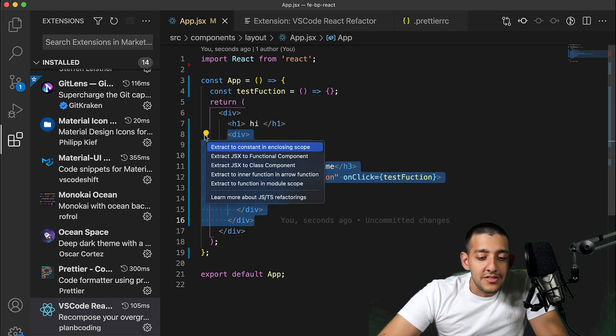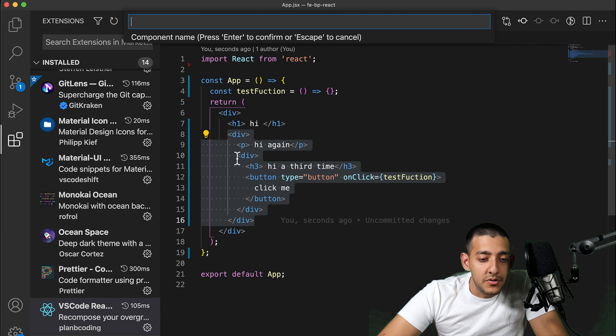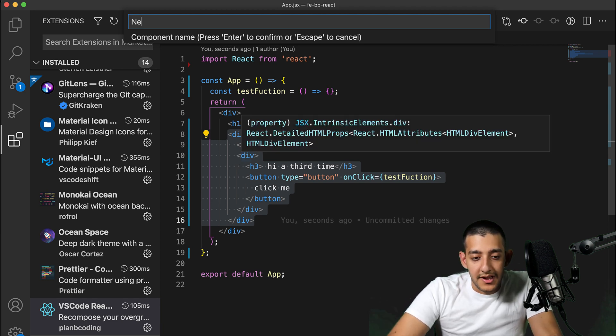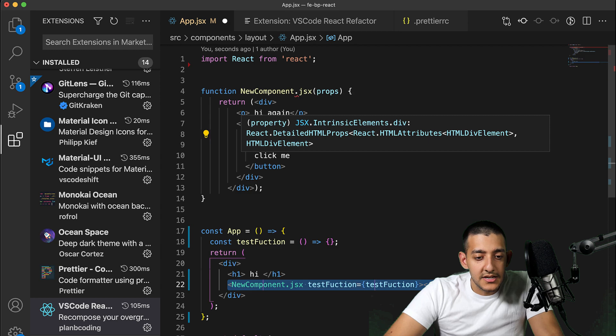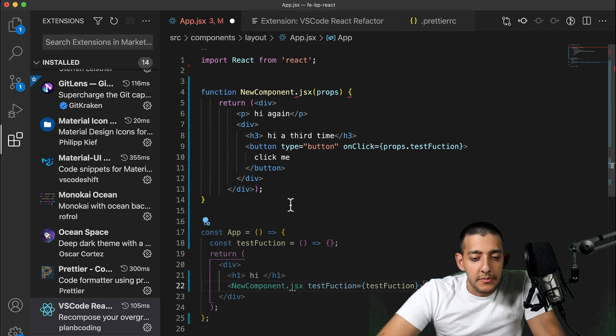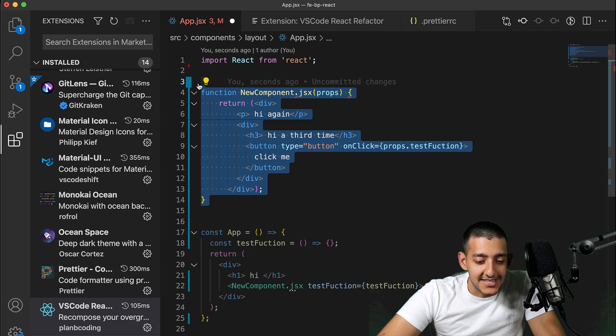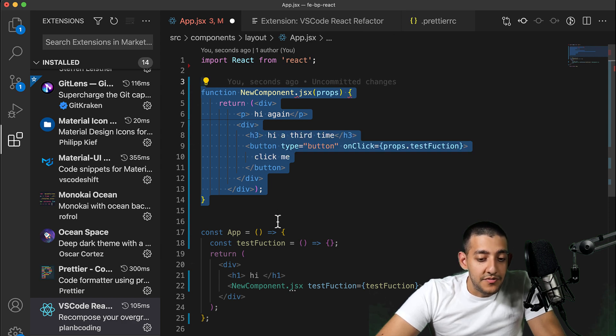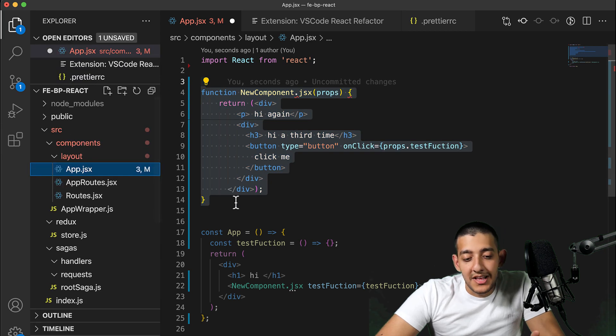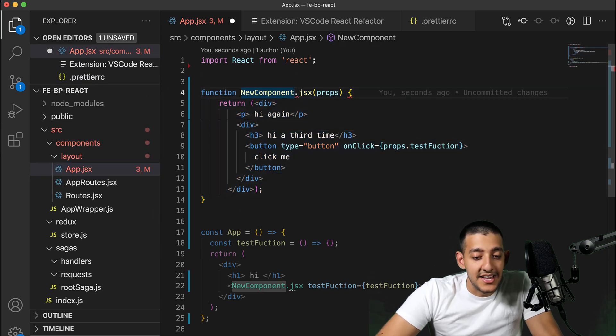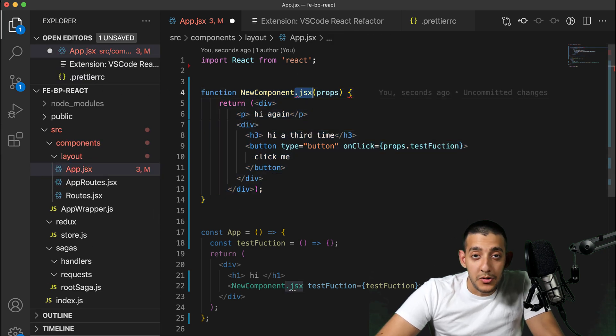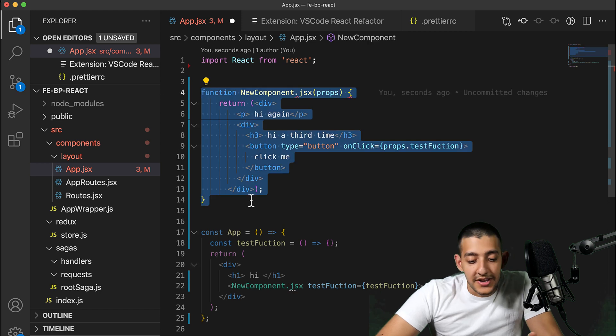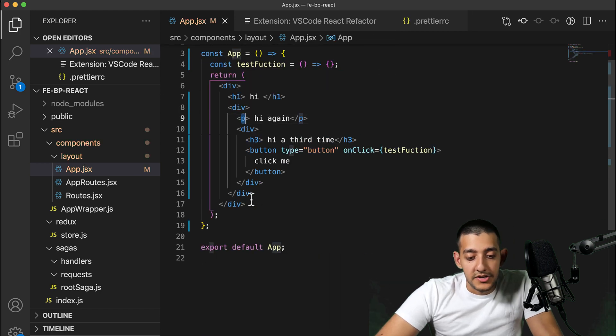What this extension allows you to do is highlight whatever you think should be its own component, click this little light bulb, and make it into a functional component. You can choose to name it, like for example new component.jsx, and it will go ahead and make the new component. As you can see, you probably want to turn this into a new file. This got sort of messy - actually, I realize you're not even supposed to pass the extension, just the component name, and then move it into your own file after that.